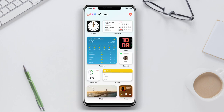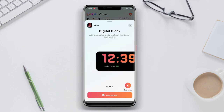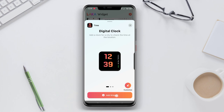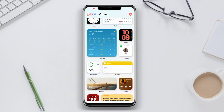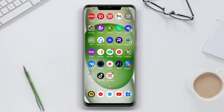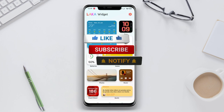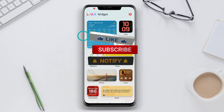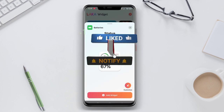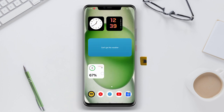That concludes our video on the best iOS-like widget applications for Android devices. We explored Color Widget iOS 16, Color Widget iOS 17, and Locker Widget iOS 17, all of which provide customizable and stylish widgets to enhance the look and functionality of your Android home screen. Thanks for watching and see you in our next video.